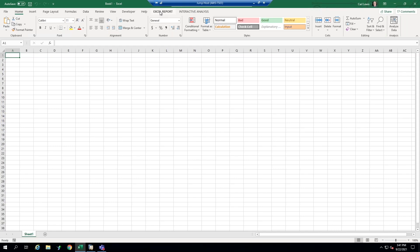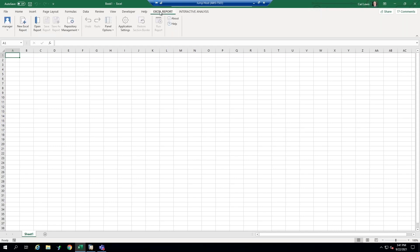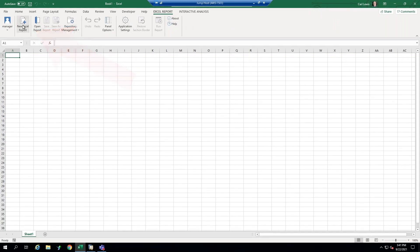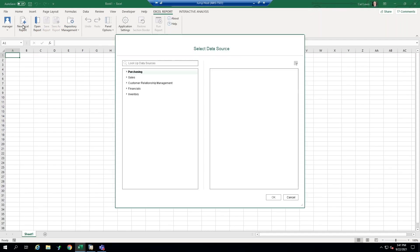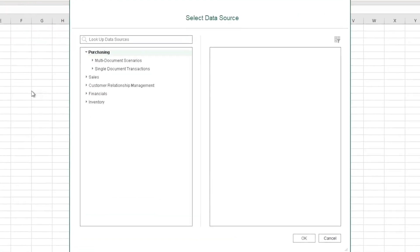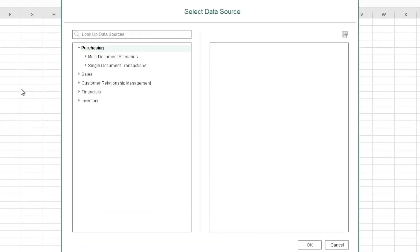So I'm going to open the add-in and you'll notice it has its own little menu here. So I'm going to create a new Excel report. And I'm going to go to purchasing. Now these are pre-provided queries, semantic layers we call them in HANA, that are out of the box and available to you to use as the basis for a new report.